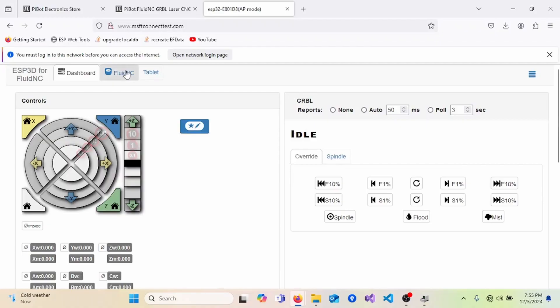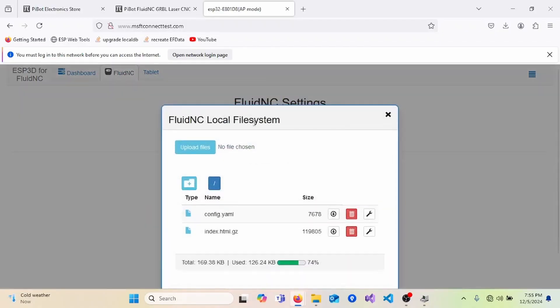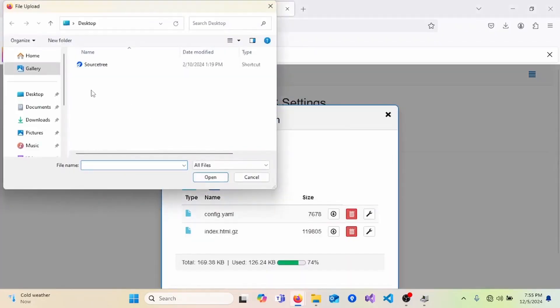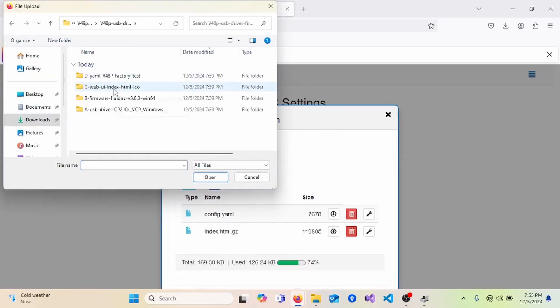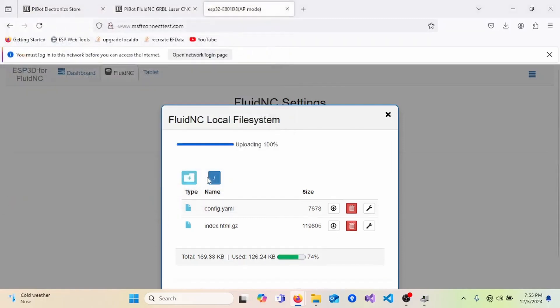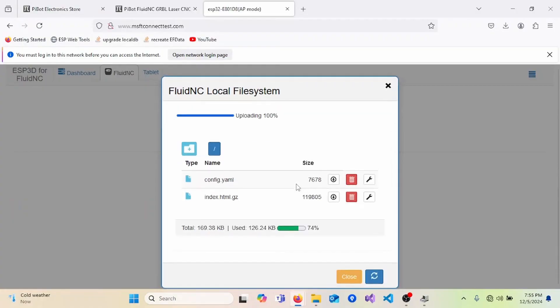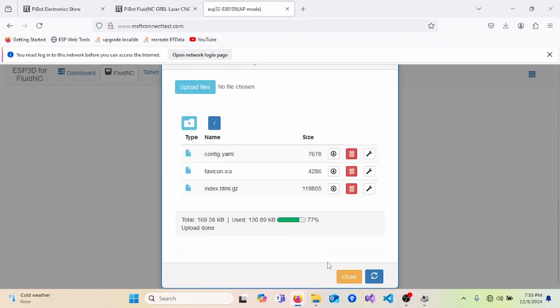Here, we want to navigate to the FluidNC tab and click on the Manage Local Files button. Upload files. And here, we'll navigate back to our downloads to the folder labeled C. And then select both files to upload. Now the upload is complete. You may have to wait for the device to refresh or reconnect to the Wi-Fi. But at this point, the files are uploaded.